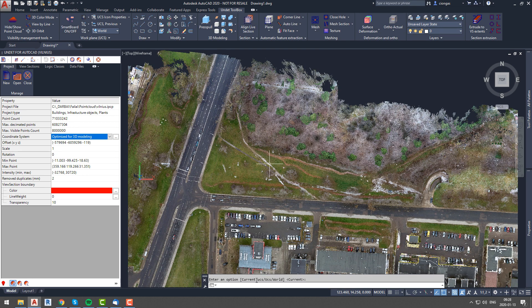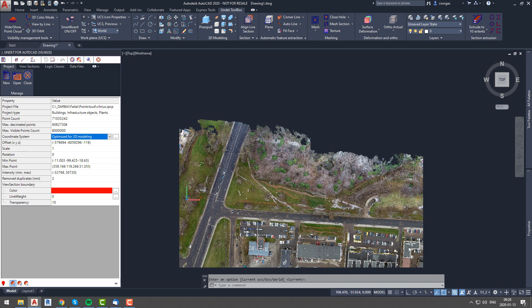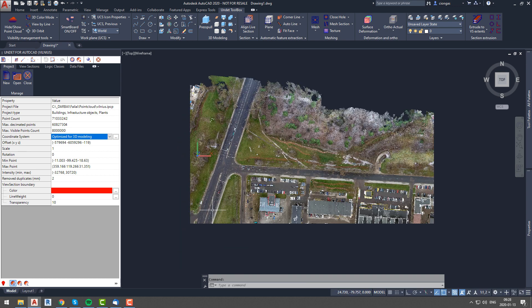So now you can see that our coordinates were changed. Now you can start modeling without any concerns.